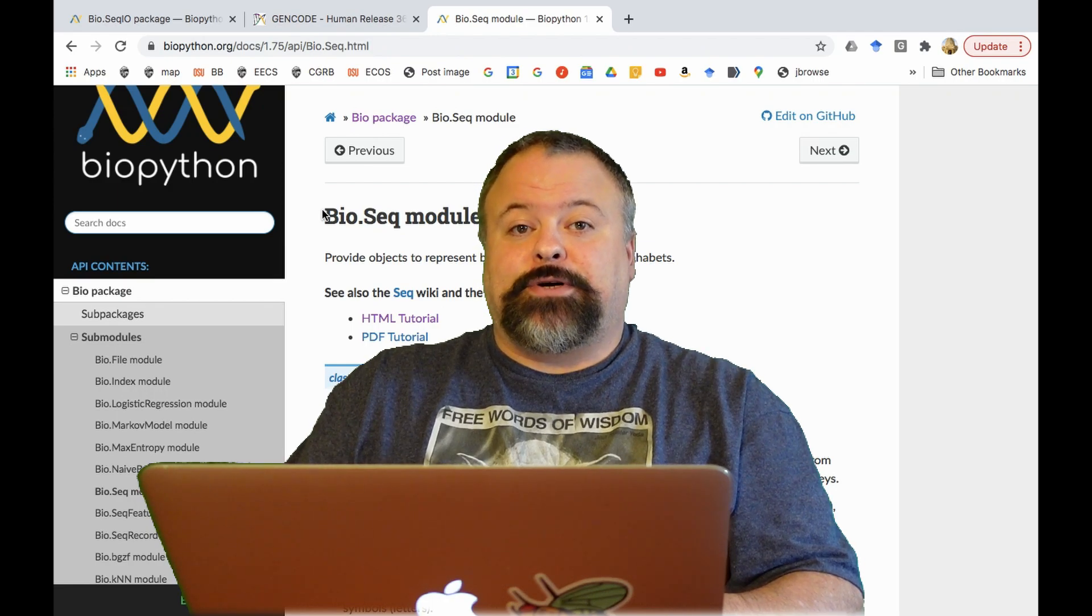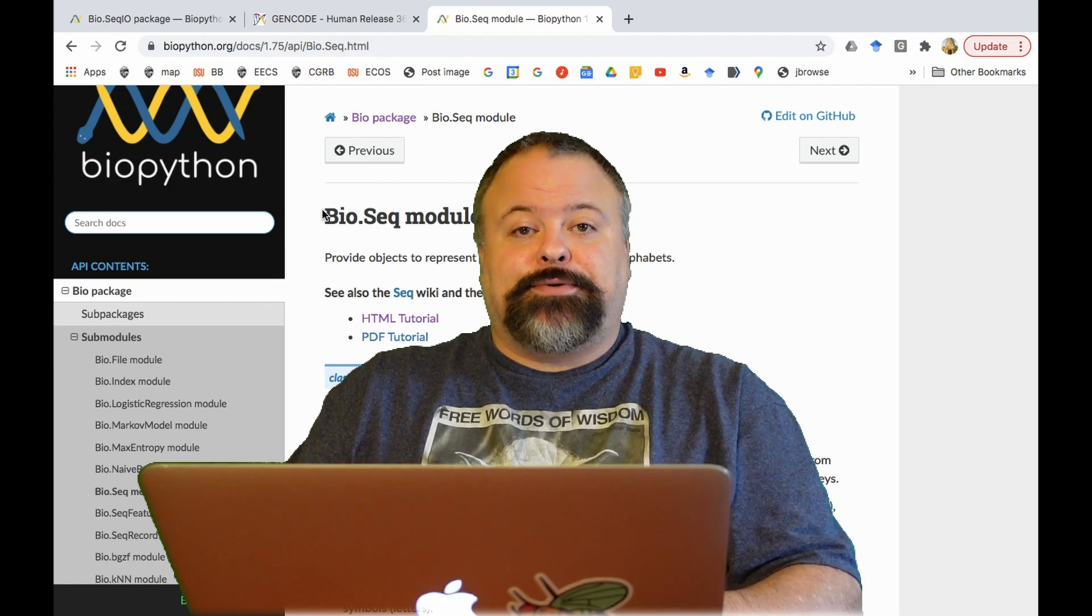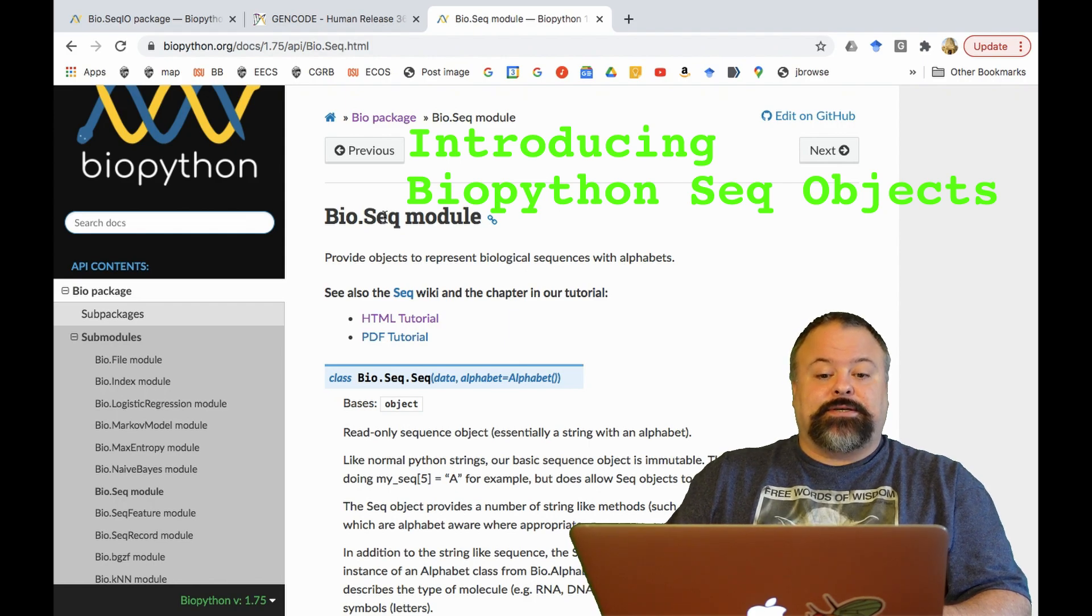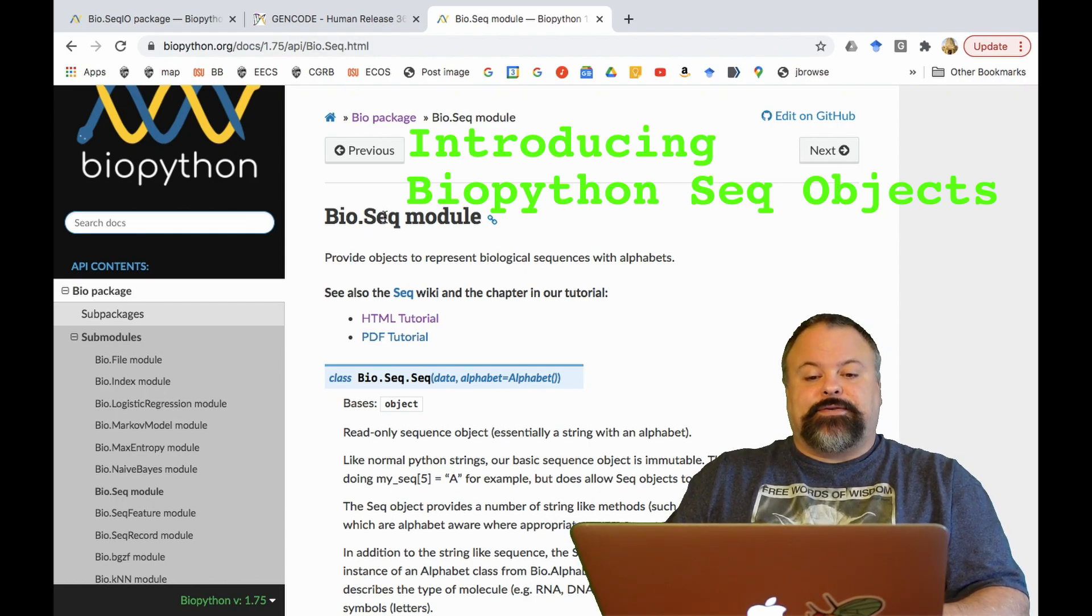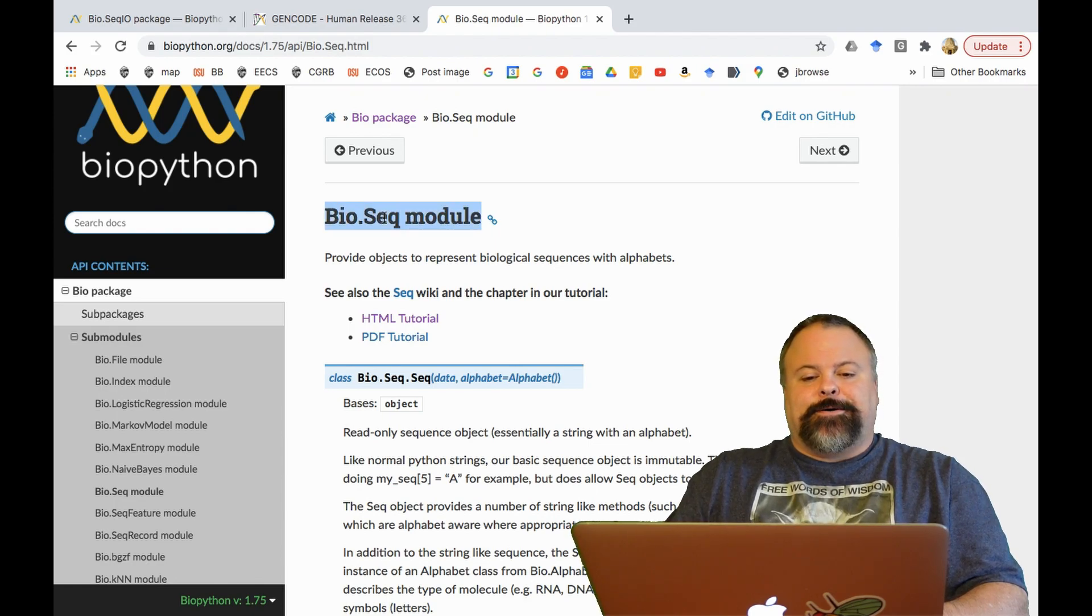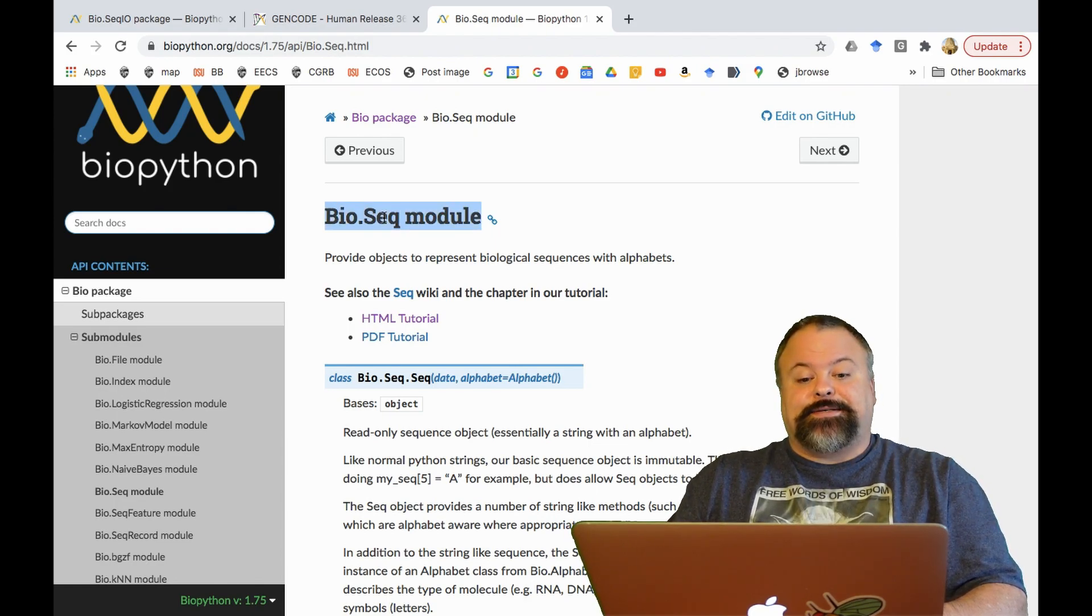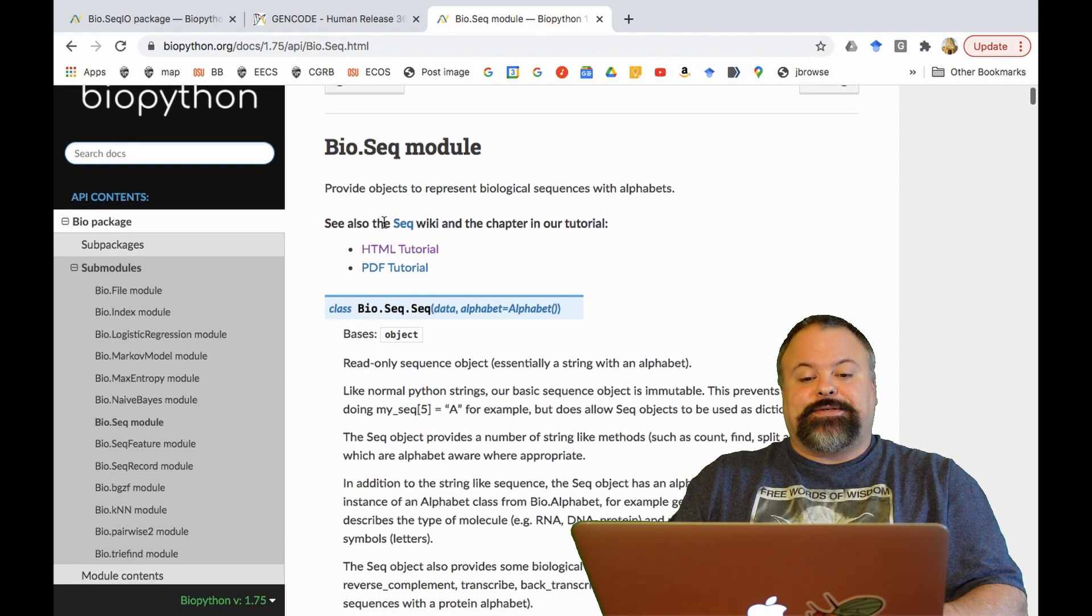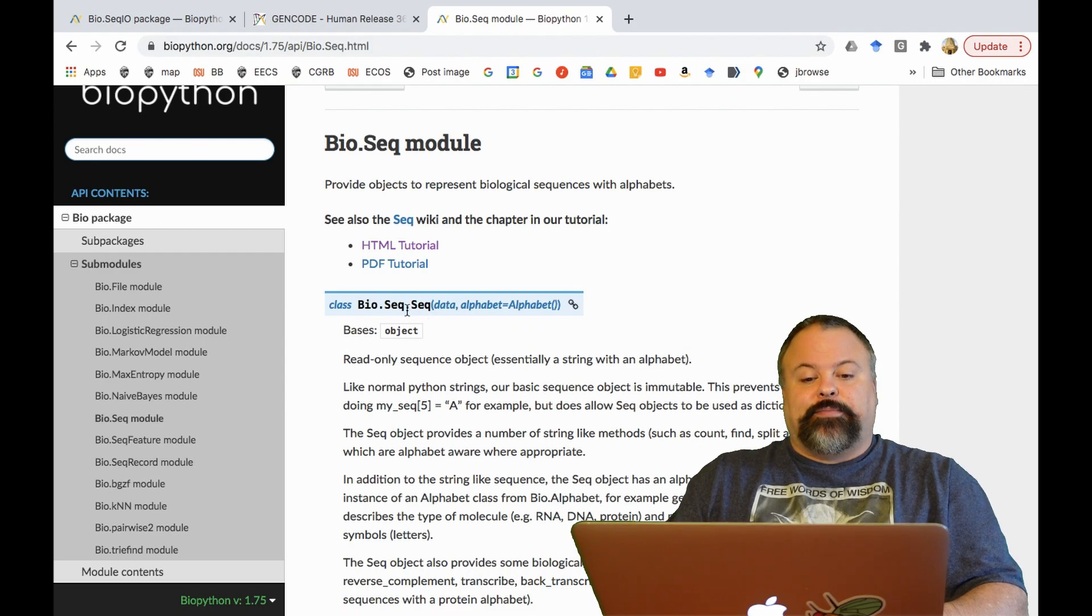And welcome back. It's Professor Hendricks, and I'd like to talk to you a little bit about the BioPython Seq object. This is defined by a class called the bio.seq.seq class, essentially part of a module called bio.seq, and the object itself or the class itself is bio.seq.seq.